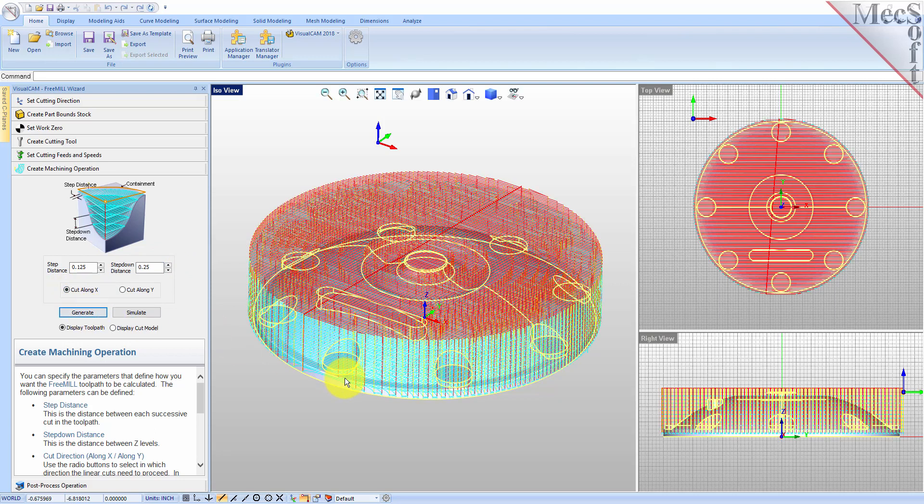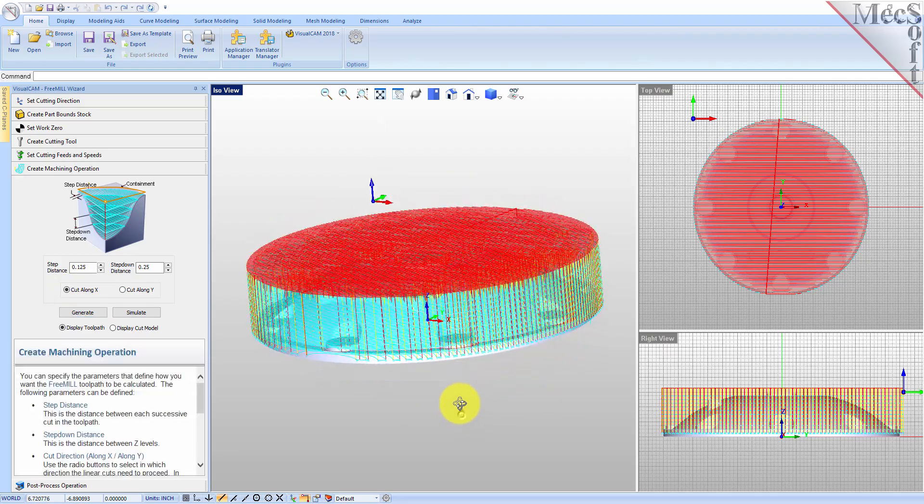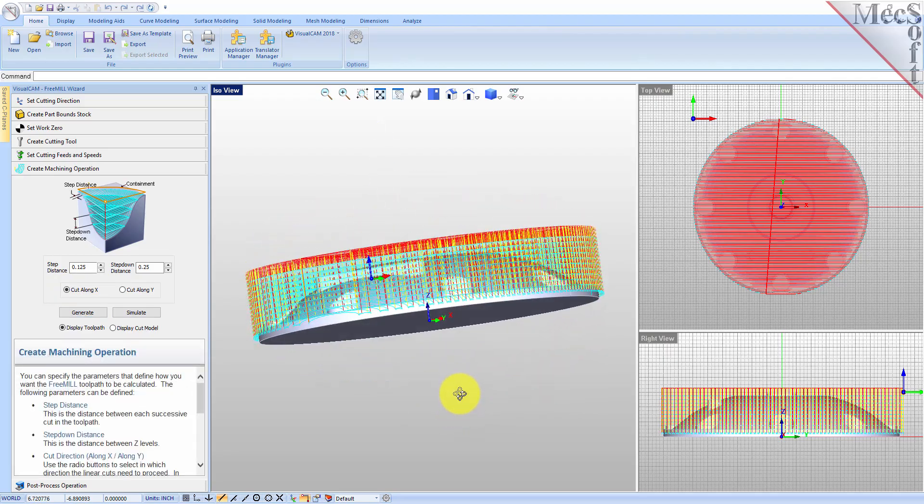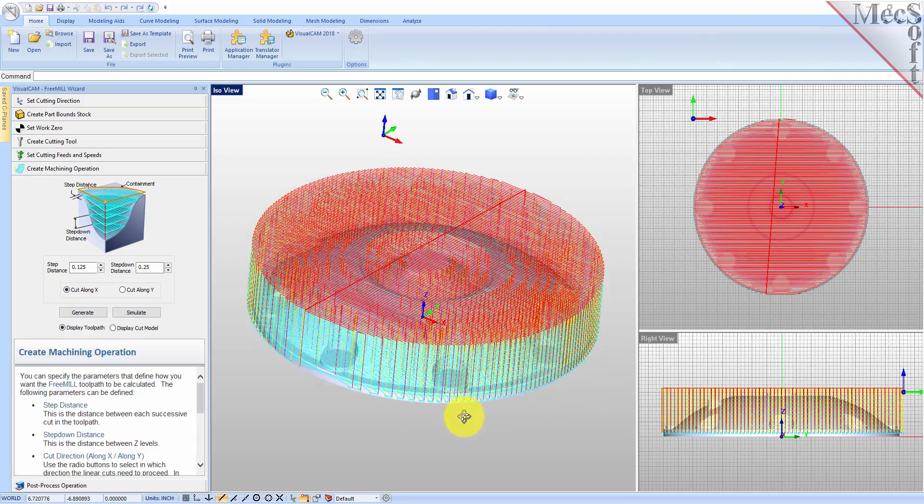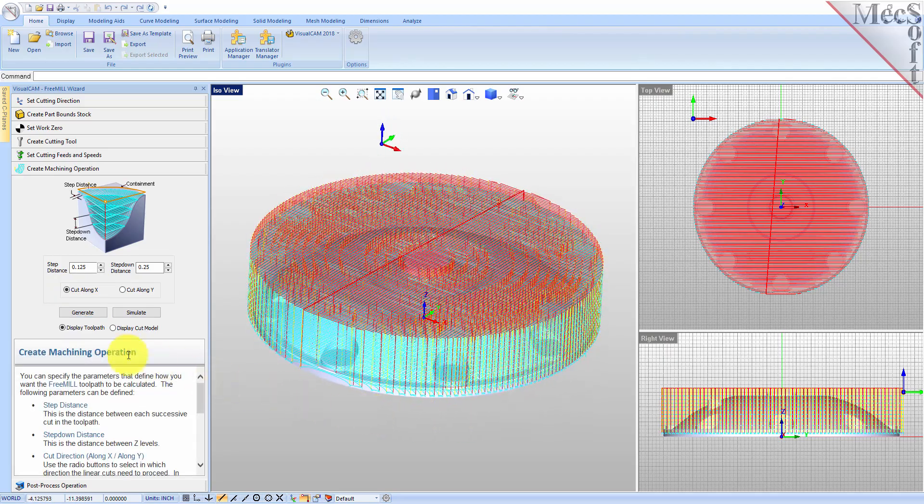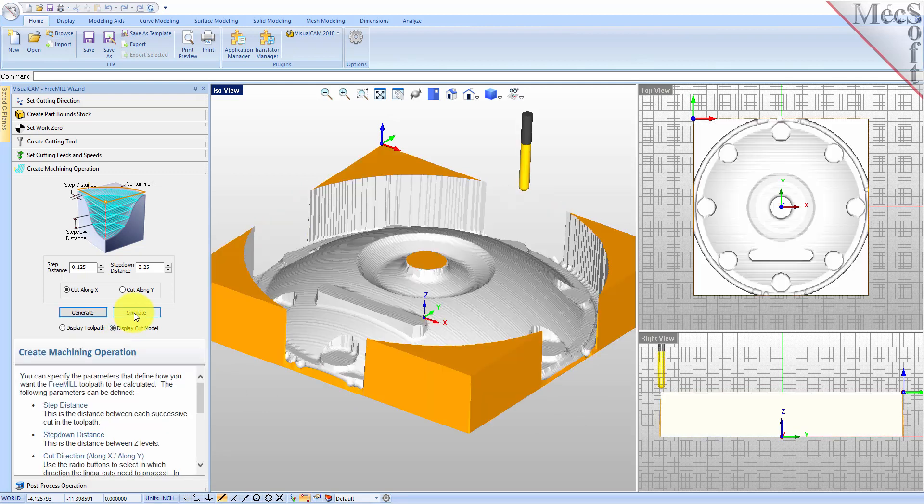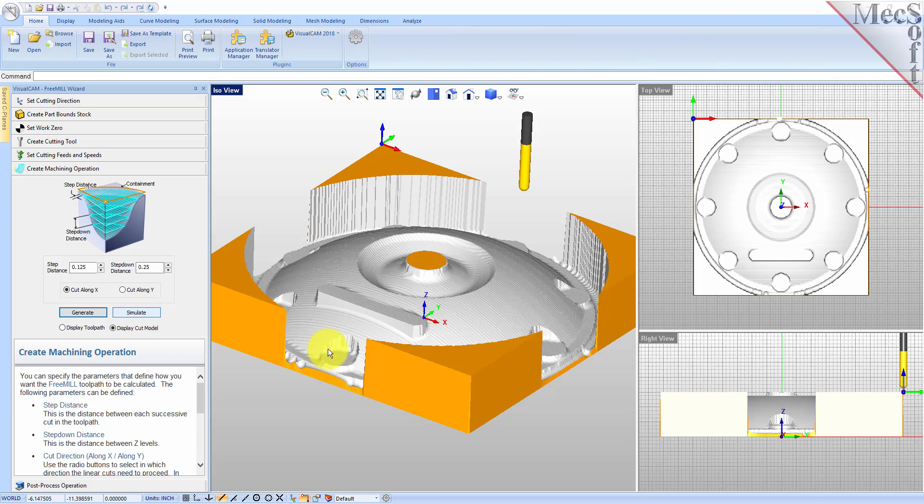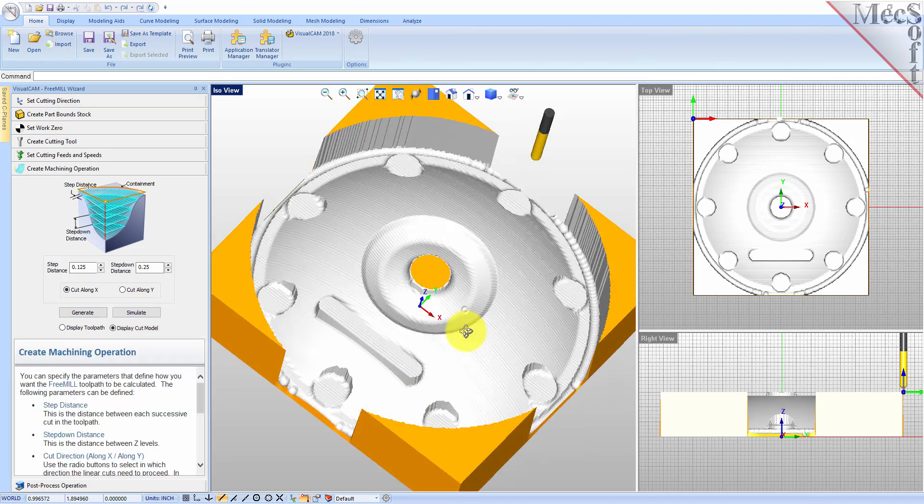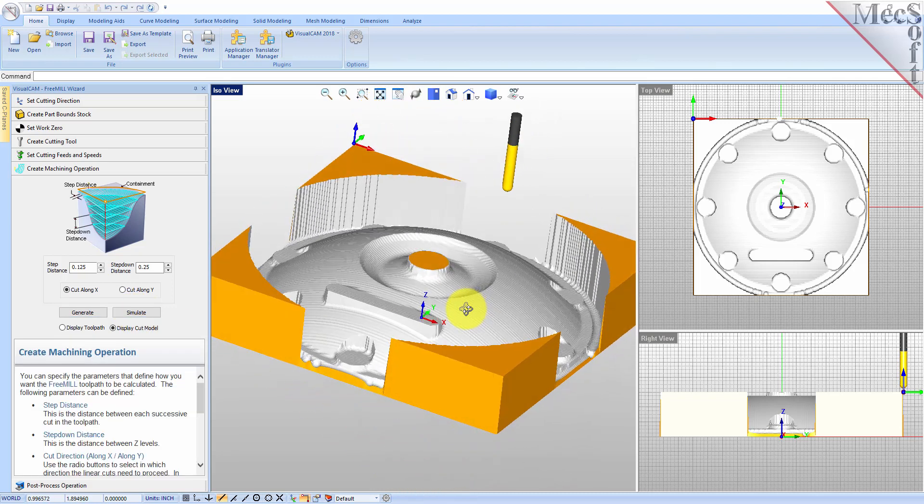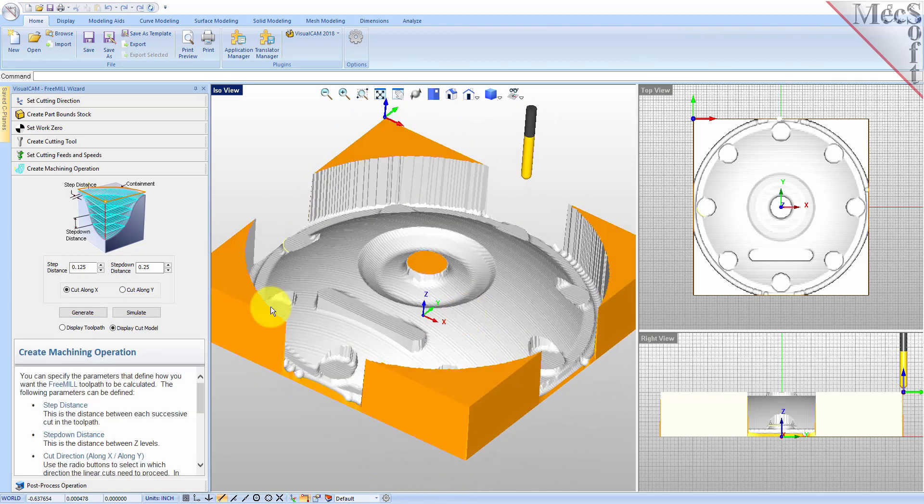Now we'll pick Generate to see our toolpath displayed in the graphic screen. And there it is. You can also perform a quick simulation to see your process stock model. We'll pick the Simulate button, and there it is. You can also toggle the display of the toolpath in the graphic screen.